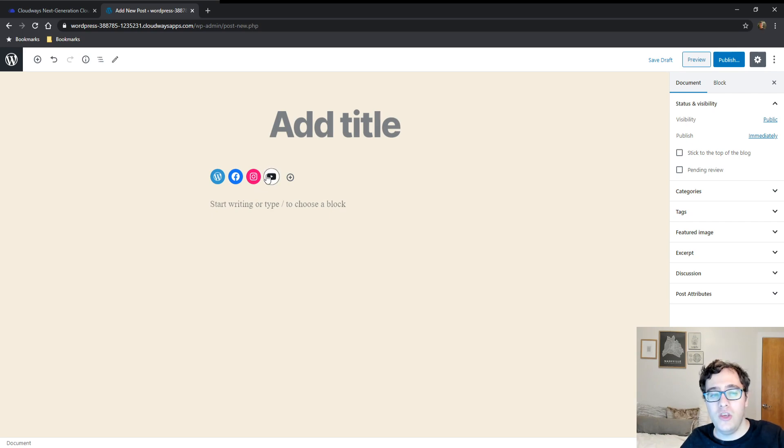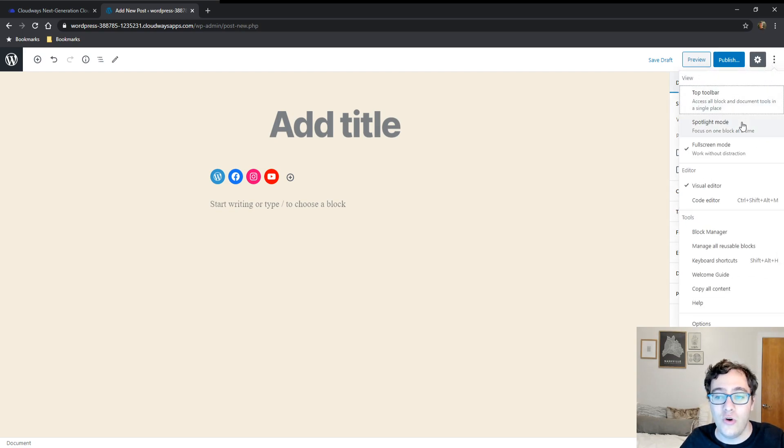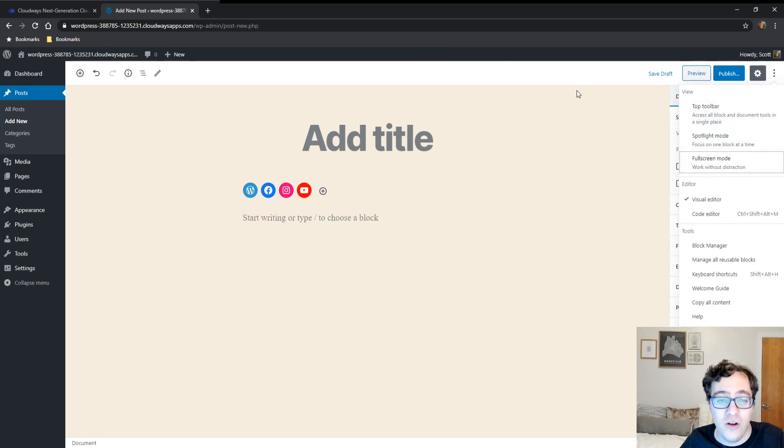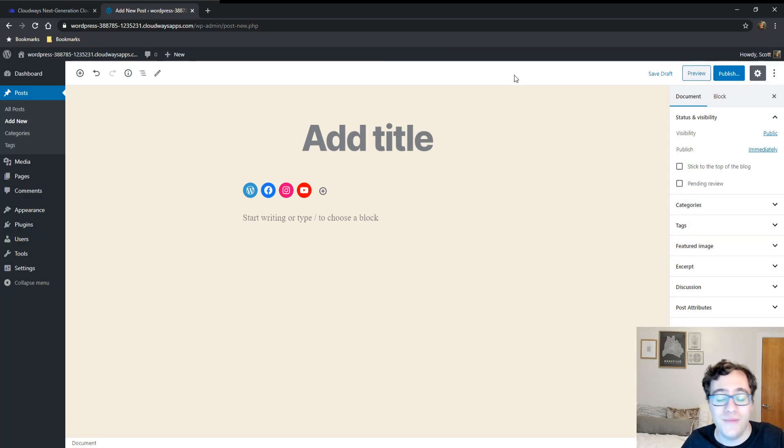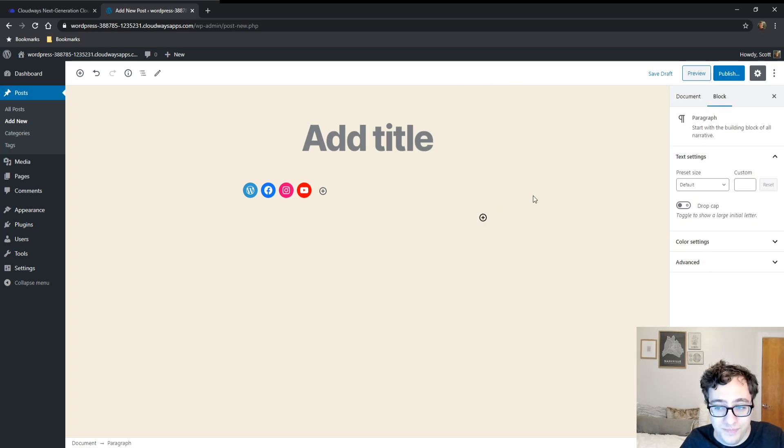Now one annoying thing that you might have with 5.4 is that it automatically puts the editor in full screen mode for new installations. So all you have to do is click over here and you click off full screen mode, it goes back to normal. You don't have to worry about it too much.